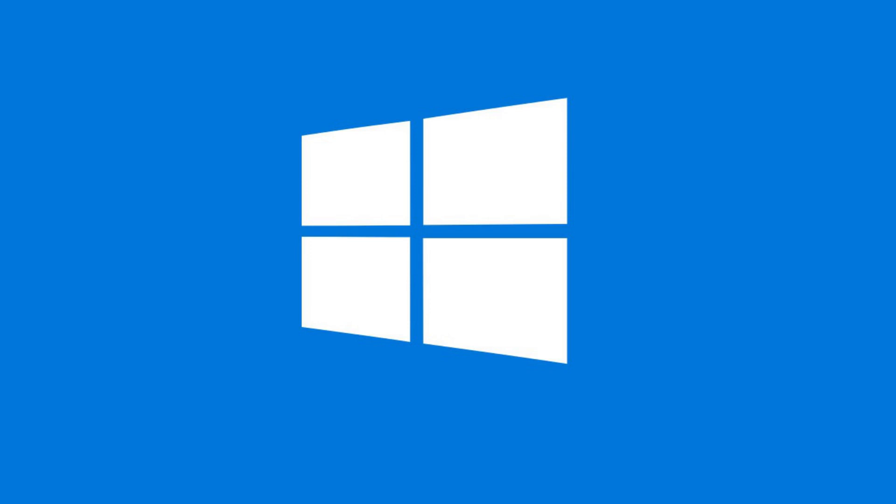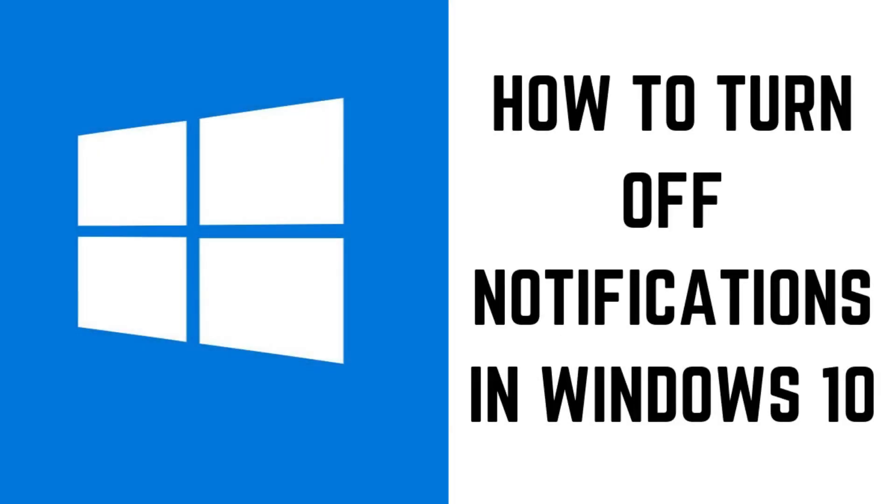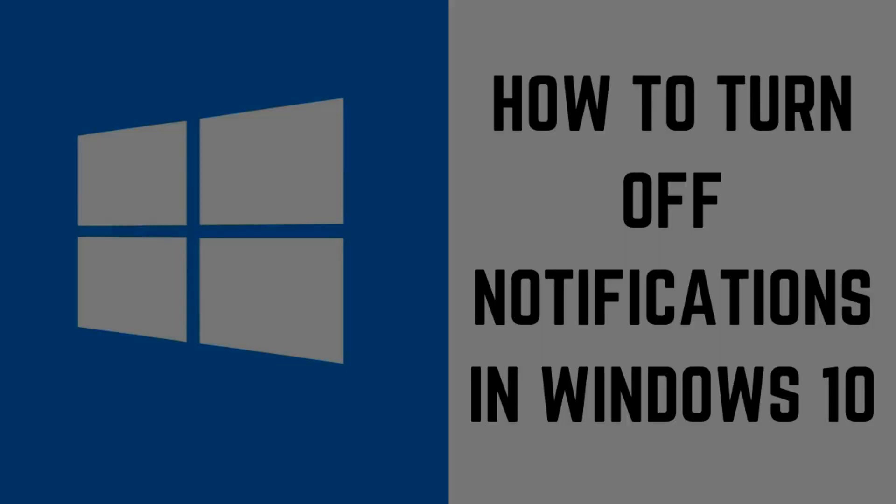I'll also show you how to turn off all application notifications or how to turn off notifications for a specific Windows 10 application. Now let's walk through the steps to disable notifications in Windows 10.